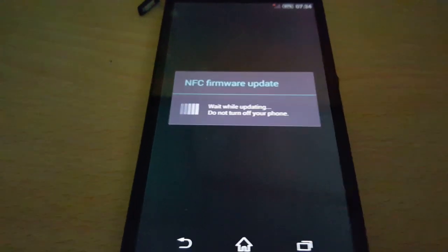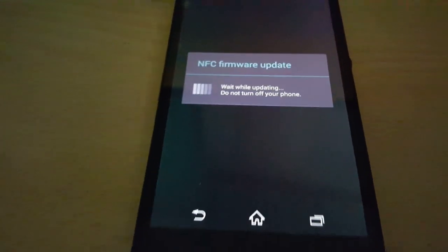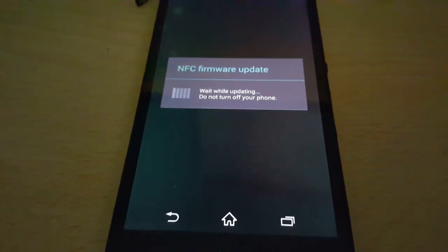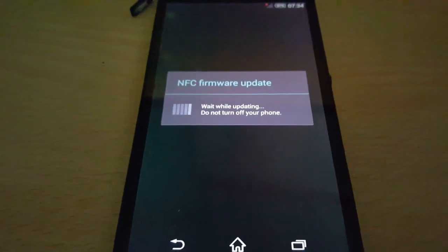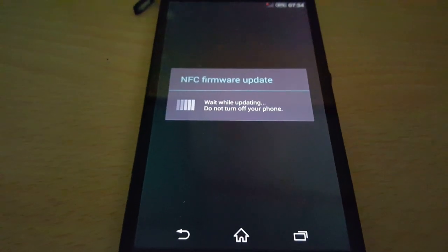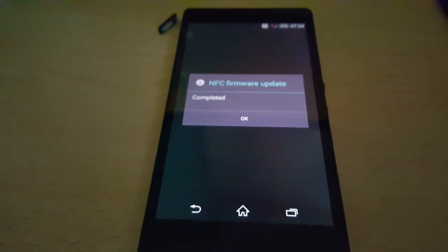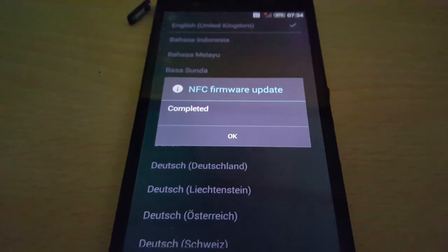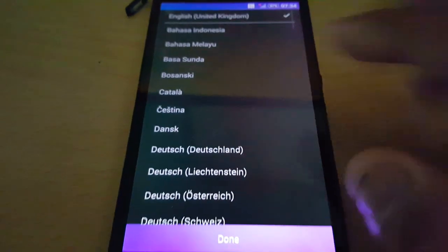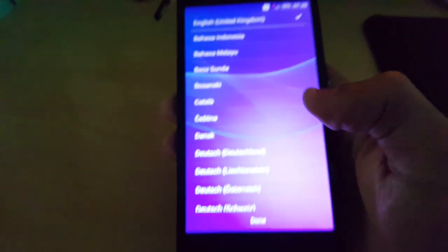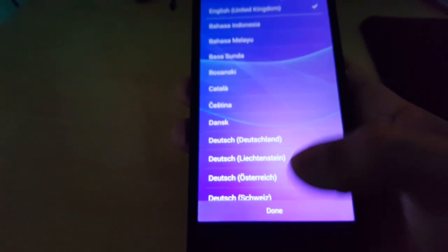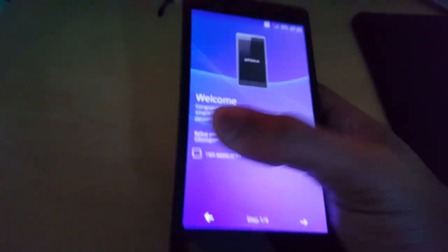You'll get prompted — it's just doing a quick update of NFC. Do not turn off your phone. And it's completed. Now just go through the whole setup process real quick.